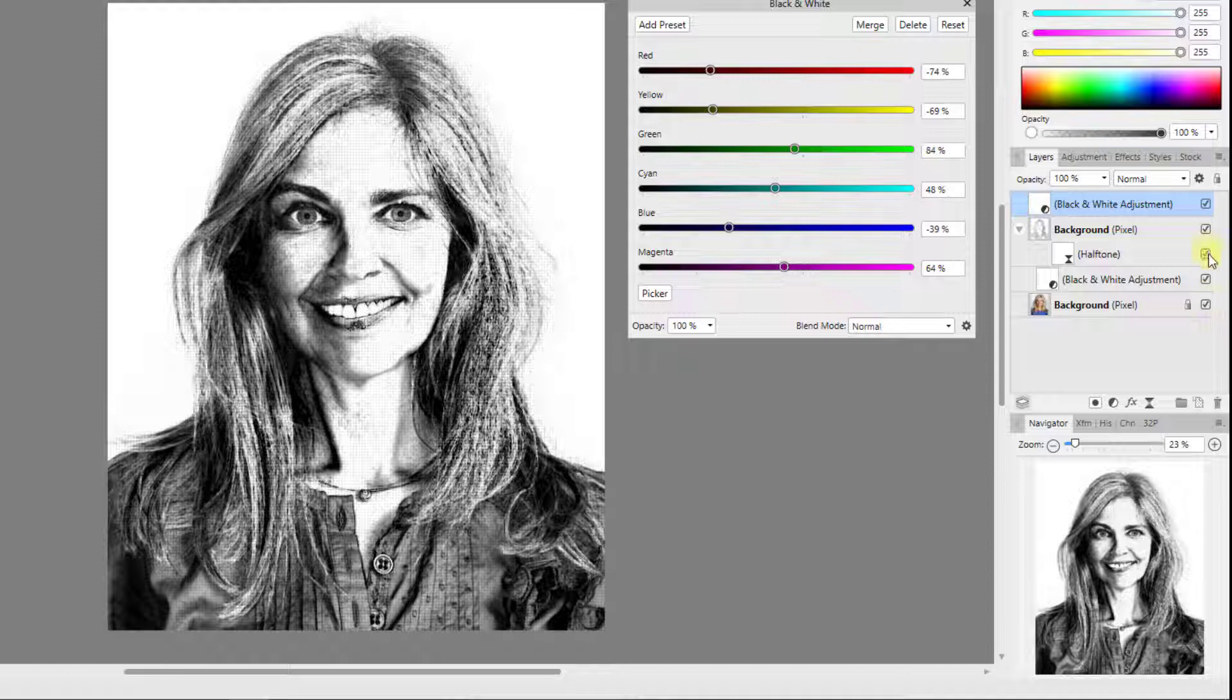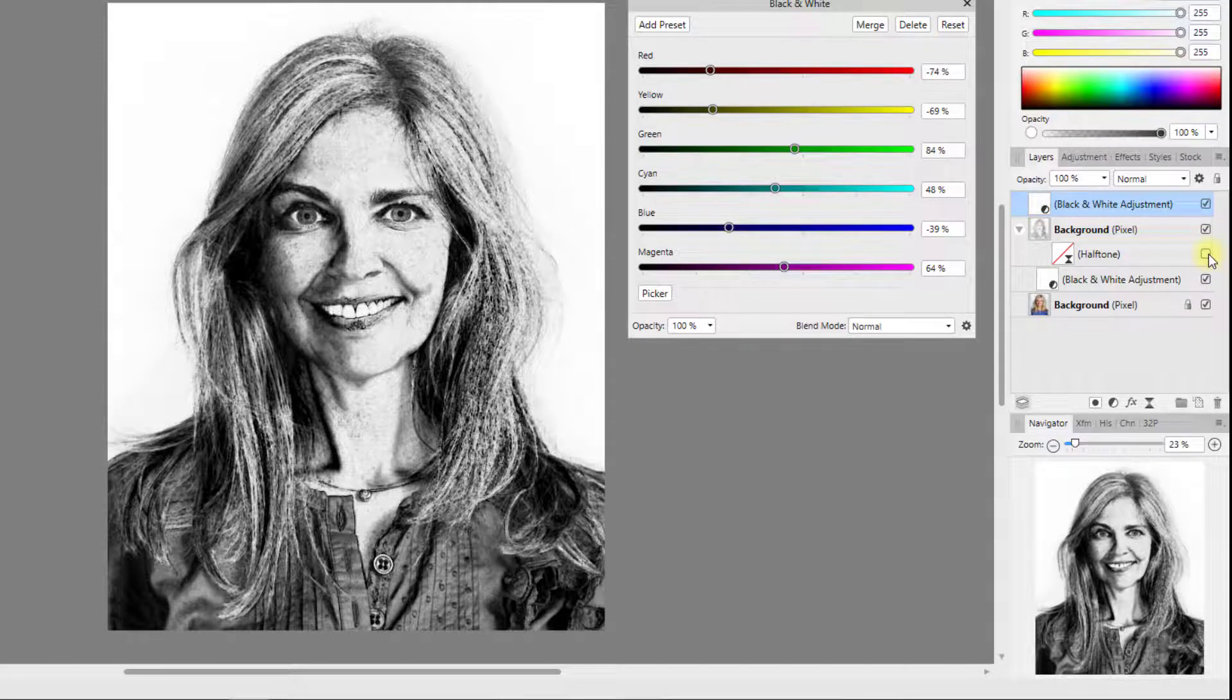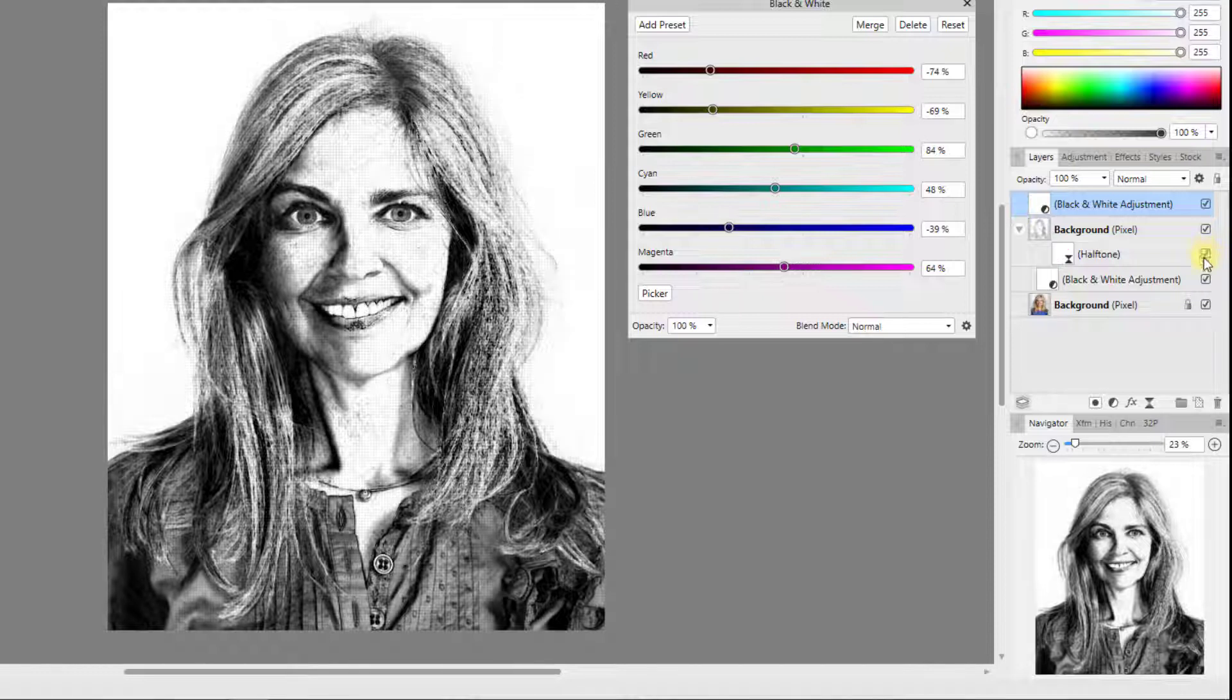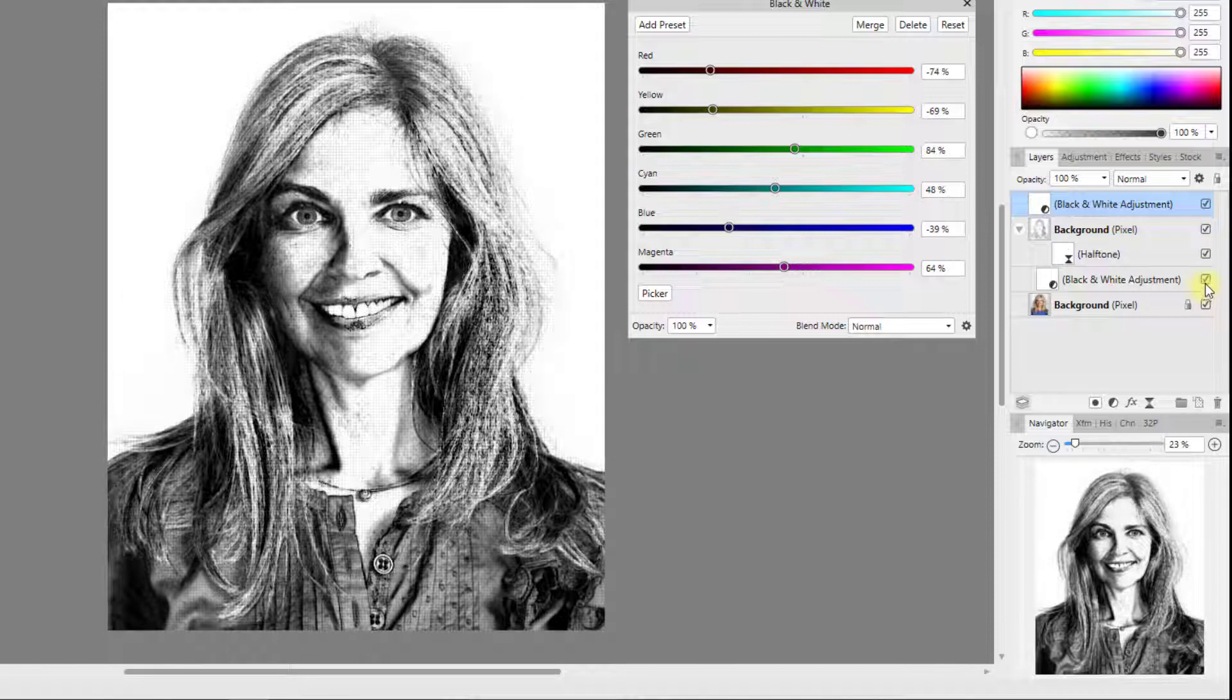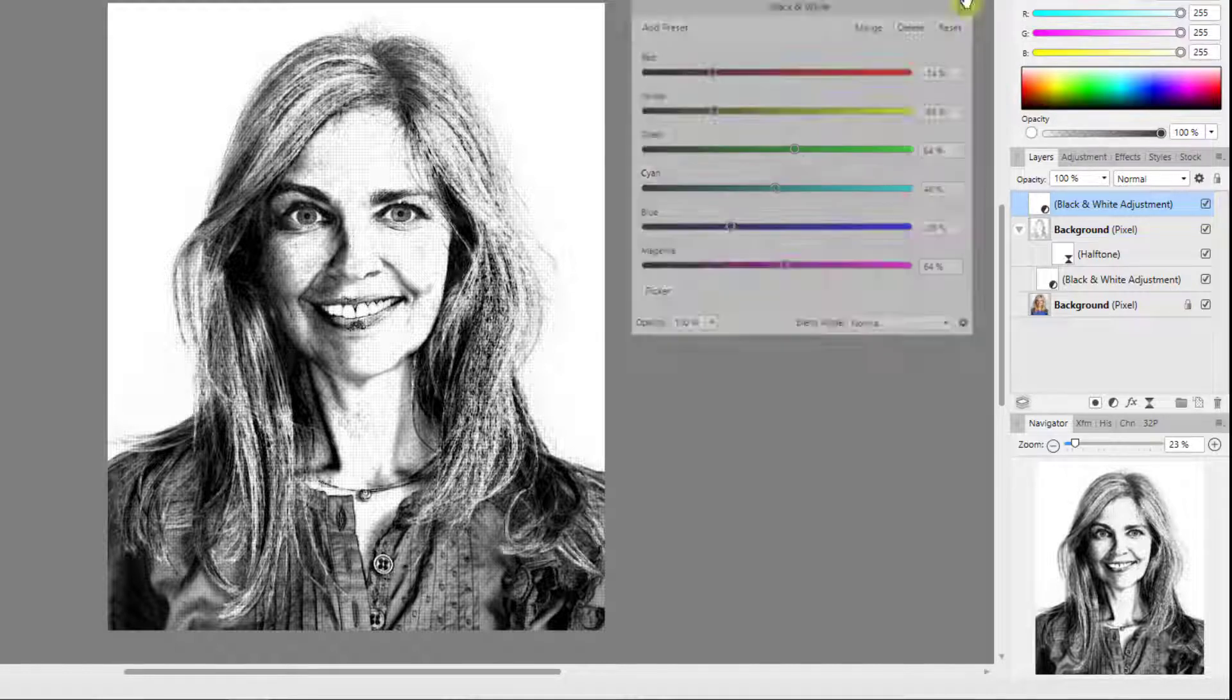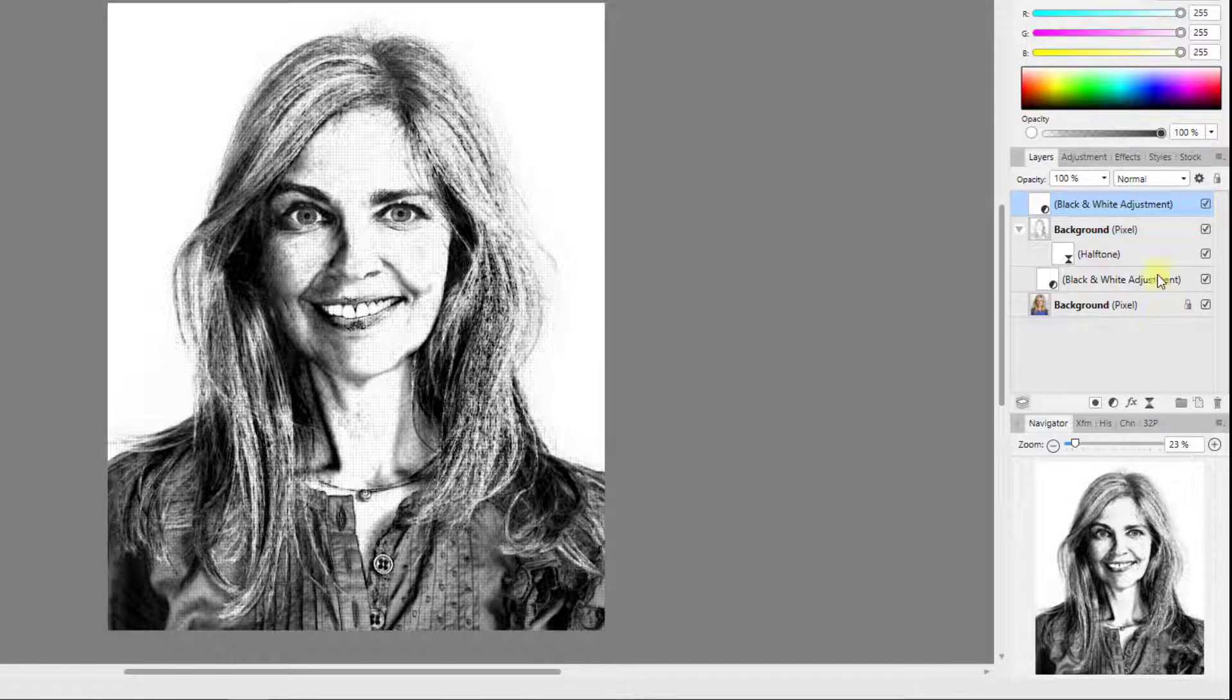So if I turn off that halftone there you've got a more almost like a pencil sketch type effect.